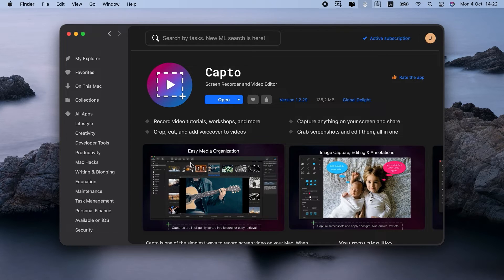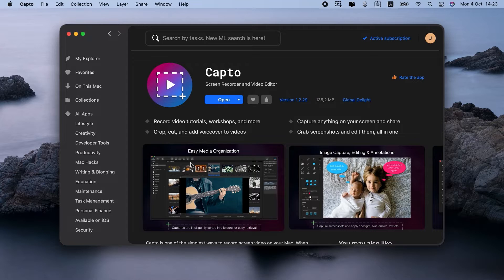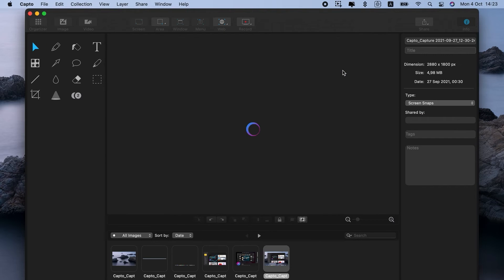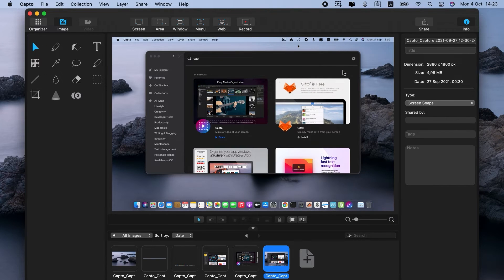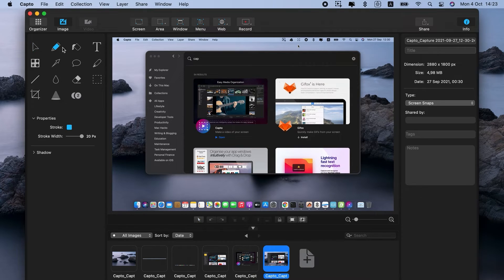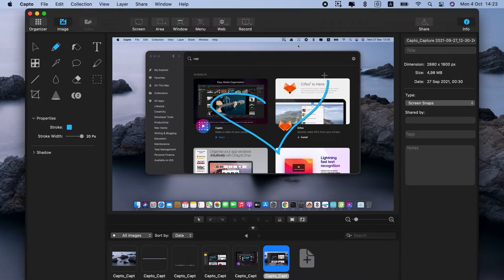I'll show. Go to the app's organizer, where all images and videos are kept. Add an image from my desktop, or you could also take a screenshot. Then, double-click it to enter the editing mode.